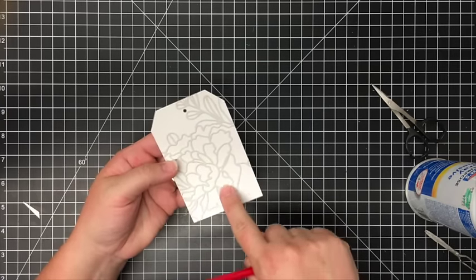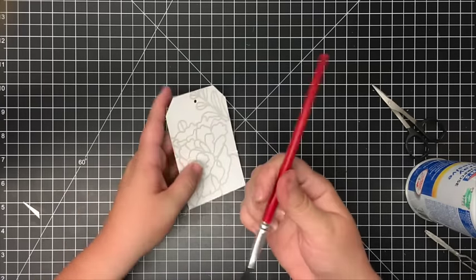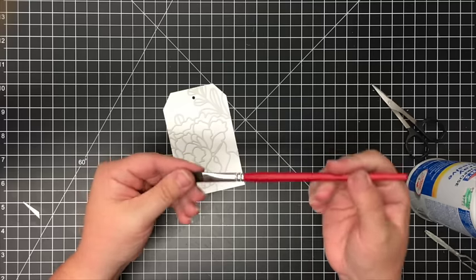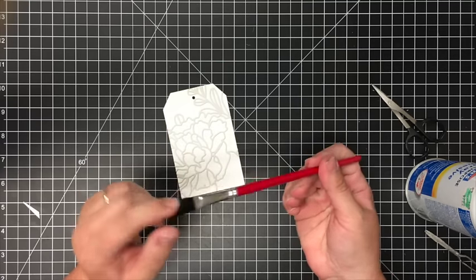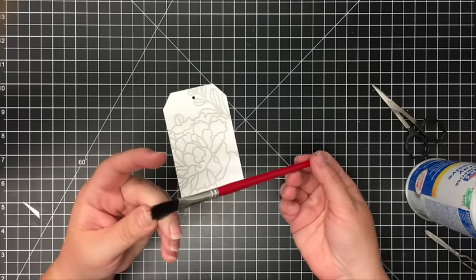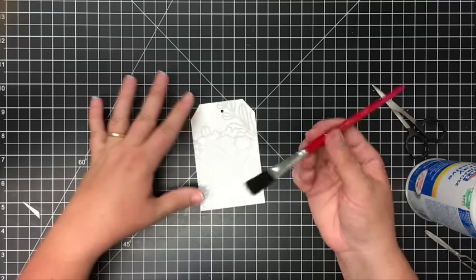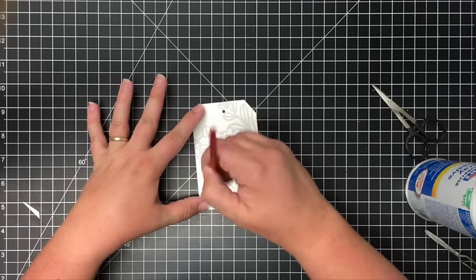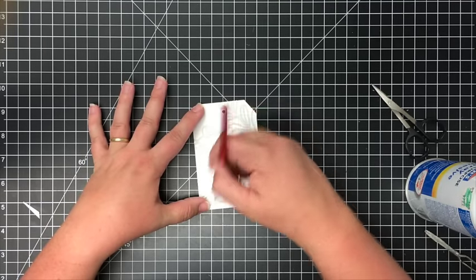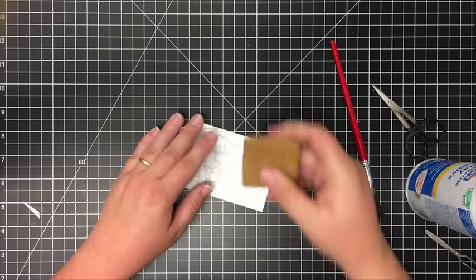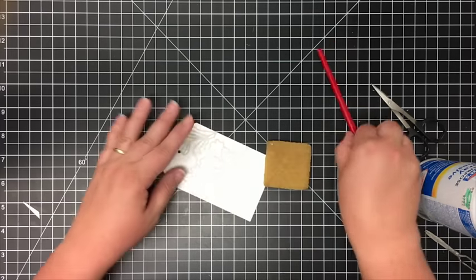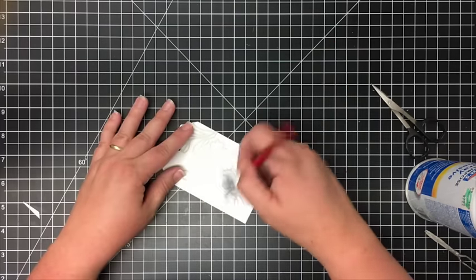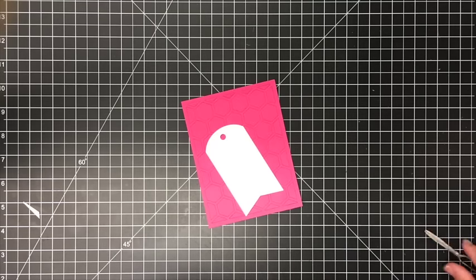I use this really stiff bristled brush - it's probably just a cheap Hobby Lobby paintbrush - but if you just stick that inside the die, those little pieces of paper will come right off. And a little adhesive eraser helps if you've got any glue peeking out.